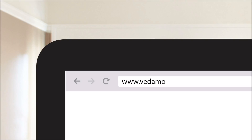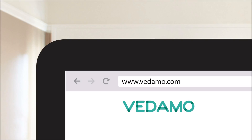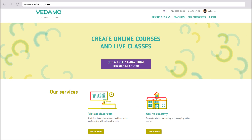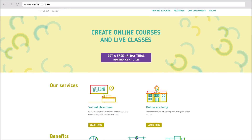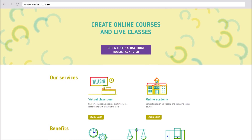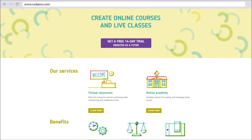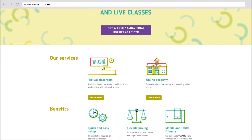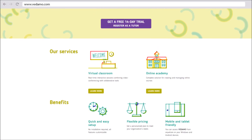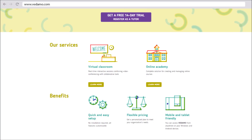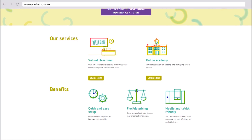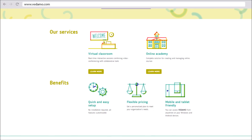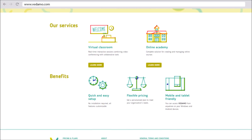Welcome to VEDEMO. E-learning is easy. VEDEMO is a web-based video conferencing and learning management system which serves as a complete solution for creating, managing and administering of e-learning processes.